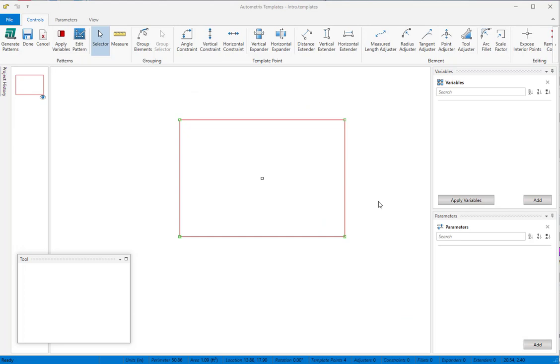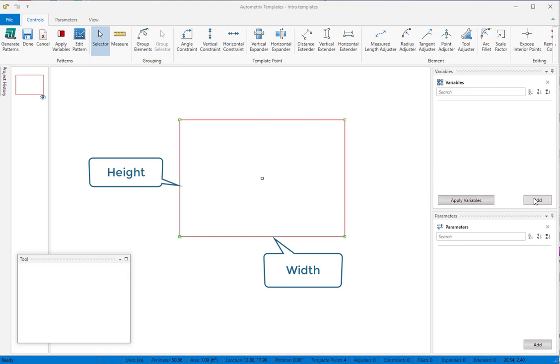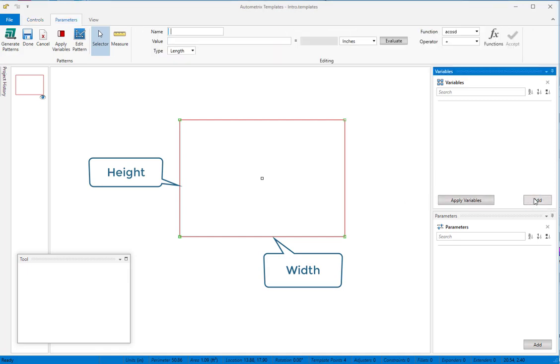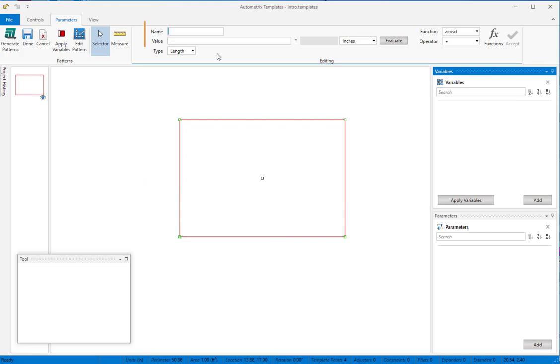We'll use the simplest possible pattern to demonstrate how templates works. Here's a rectangle, and we just want to be able to change its width and height. First, we'll establish variables for the data our template will use. For this example, we only need width and height. We'll set the initial values to 15 and 10.